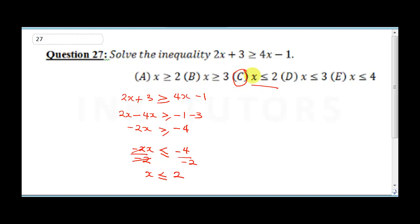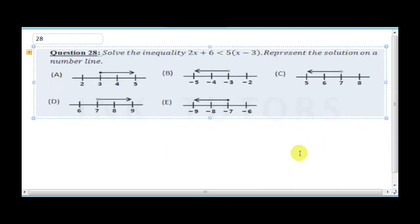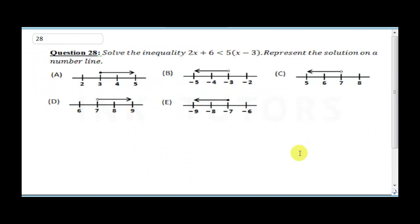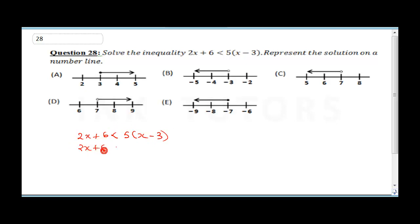Question 28 says solve the inequality and represent it on a number line. We have 2x plus 6 is less than 5x minus 3. First, open the bracket: 2x plus 6 is less than 5 times x giving 5x, and 5 times 3 gives 15.